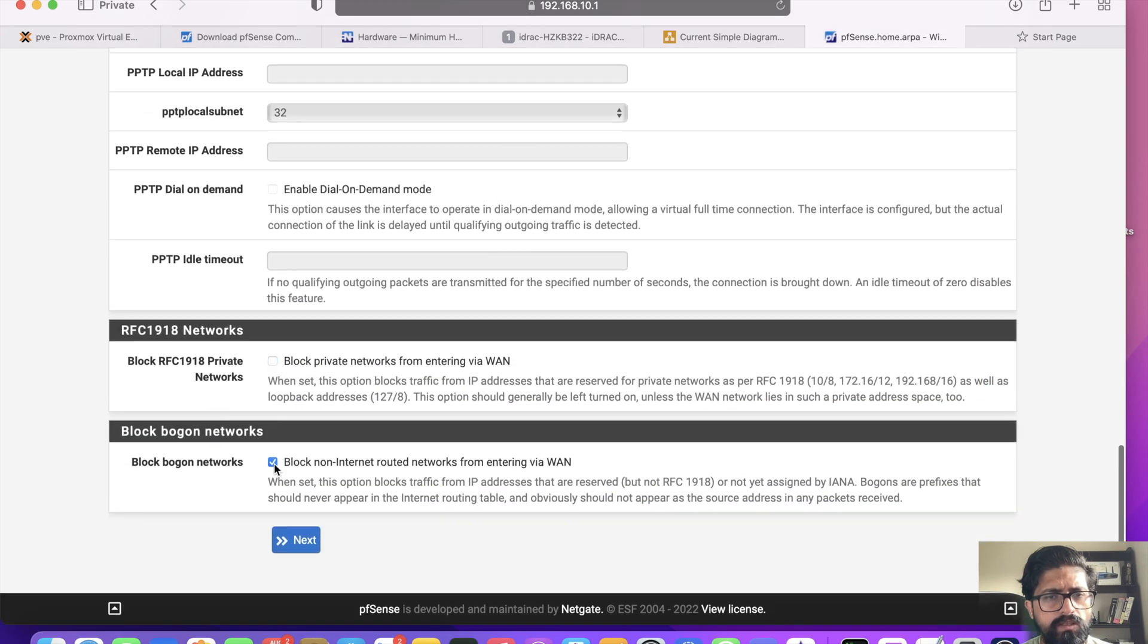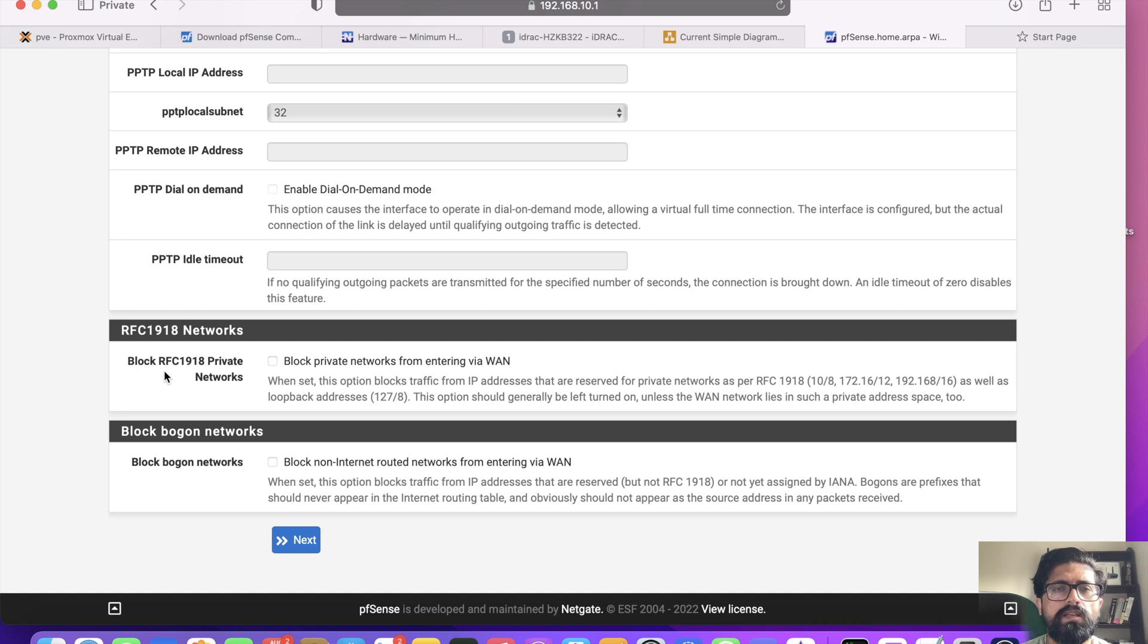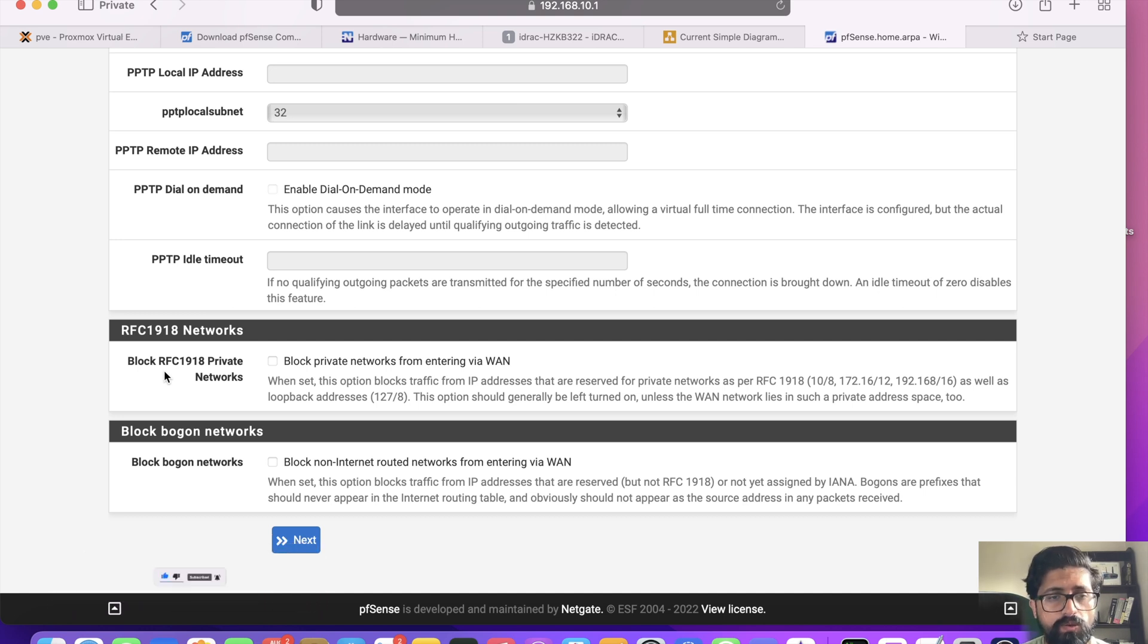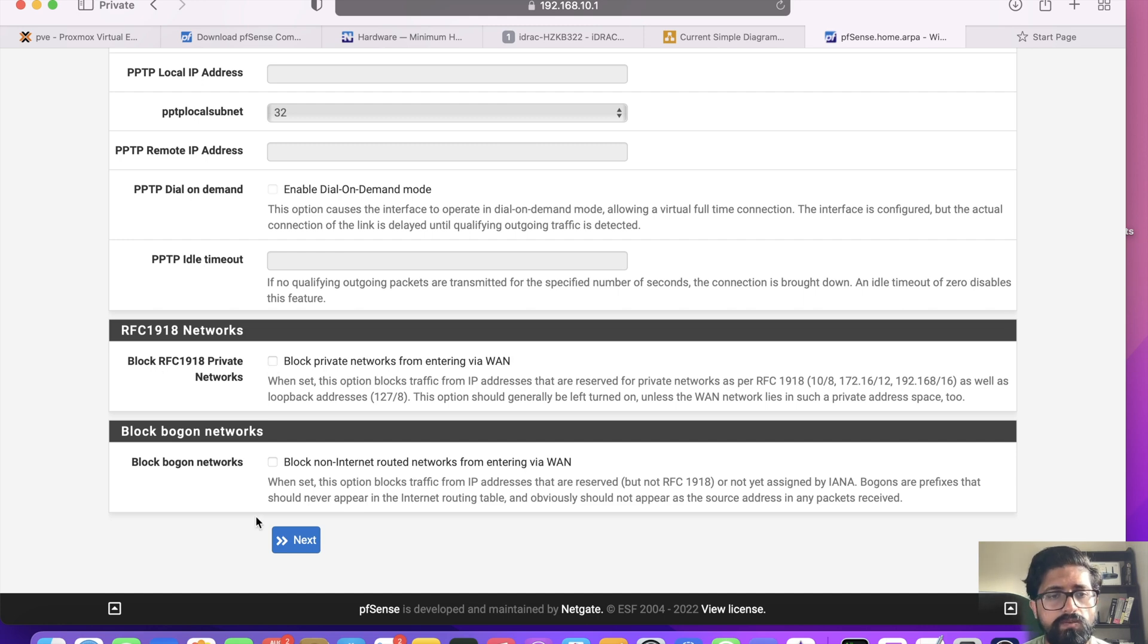WAN interface, we're going to leave it at DHCP, that's fine. We'll leave everything as is, but we need to untick these two boxes. Because by default, any private IP address is coming from your WAN interface, pfSense will block it. And that's why I couldn't get in there, so we need to untick those two tick boxes.